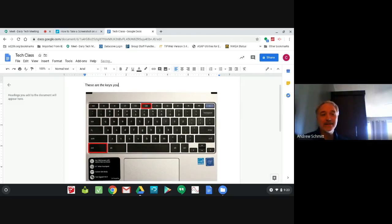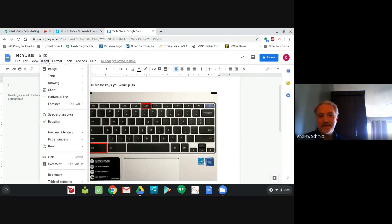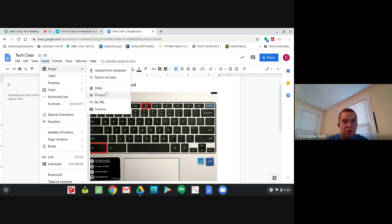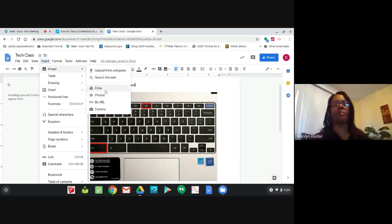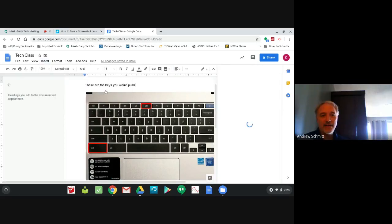You can also go to Insert and insert a screenshot from earlier that you saved. You should be able to find it by clicking Insert, Image, and you can go to your Drive or go to your Photos and it should be there.